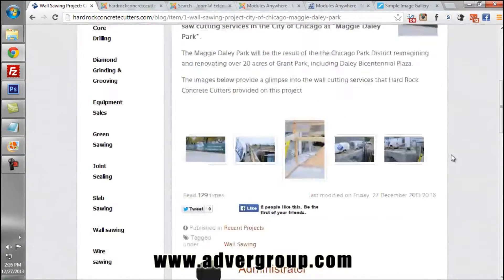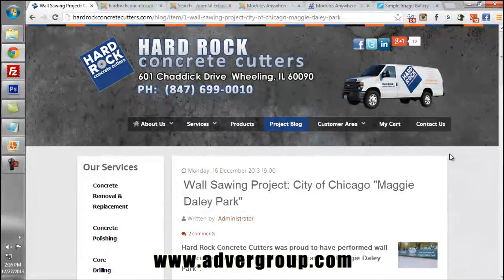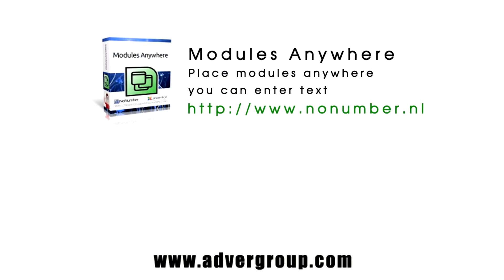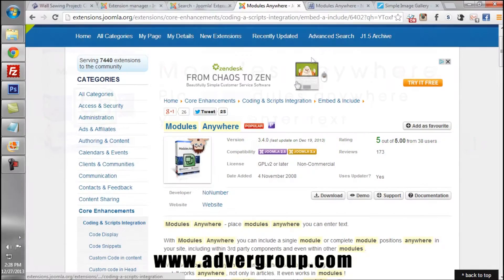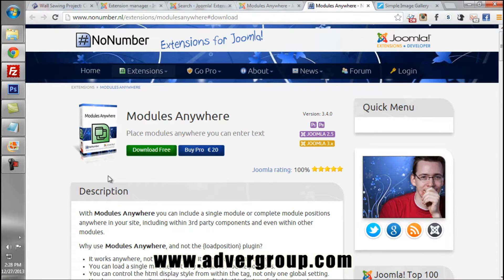This functionality can be achieved using various components developed by third-party developers. In this case we will be utilizing two different components. One component is called Modules Anywhere, which can be found in the Joomla extensions directory or downloaded directly at knownnumber.nl. They have a free version of Modules Anywhere that will allow us to insert any module easily into an article using the editor.